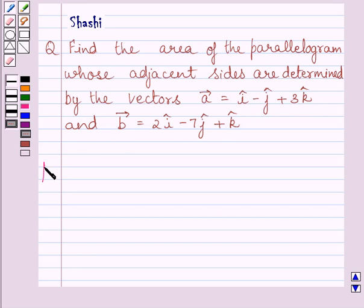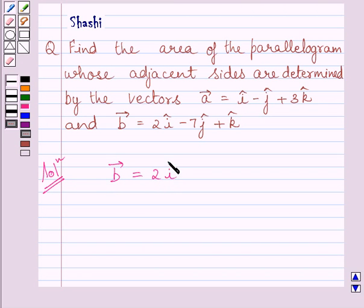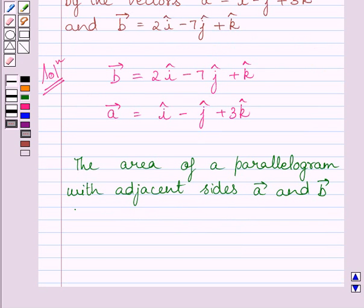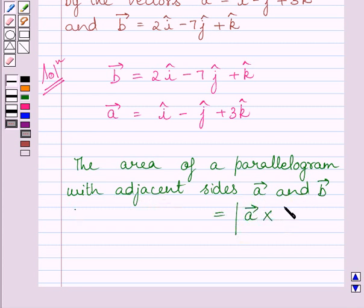Let us now start with the solution. We have to find the area of a parallelogram whose adjacent sides are determined by vector a and vector b, where vector b is equal to 2i minus 7j plus k and vector a is equal to i minus j plus 3k. We know the area of a parallelogram with adjacent sides vector a and vector b is equal to the magnitude of vector a cross vector b.